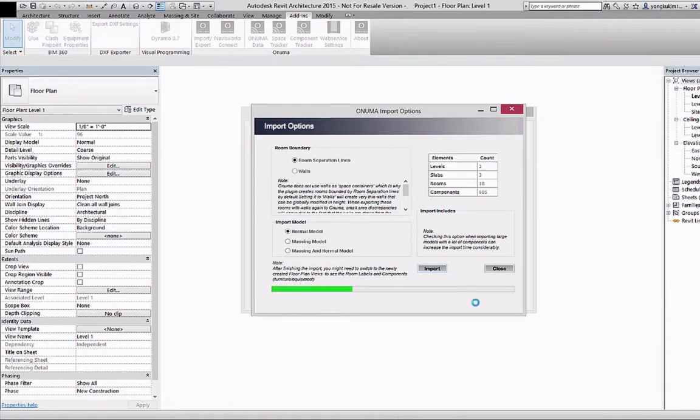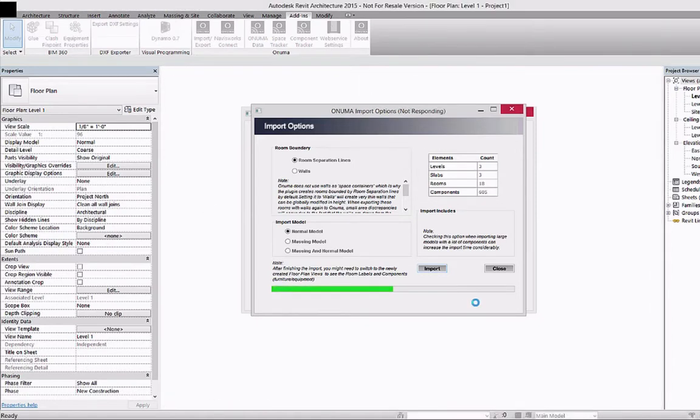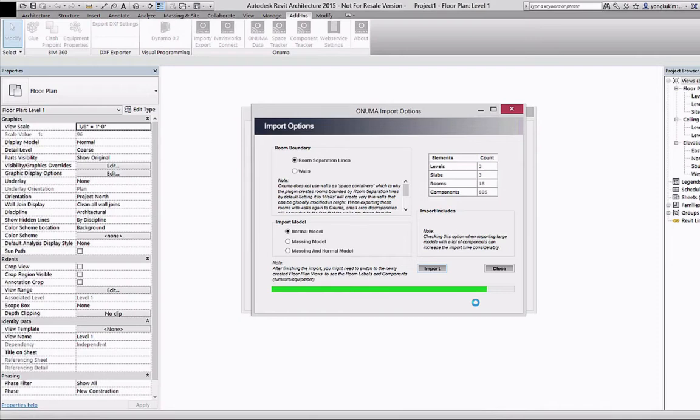Depending on the file size and the processing power of your computer the import time will vary.